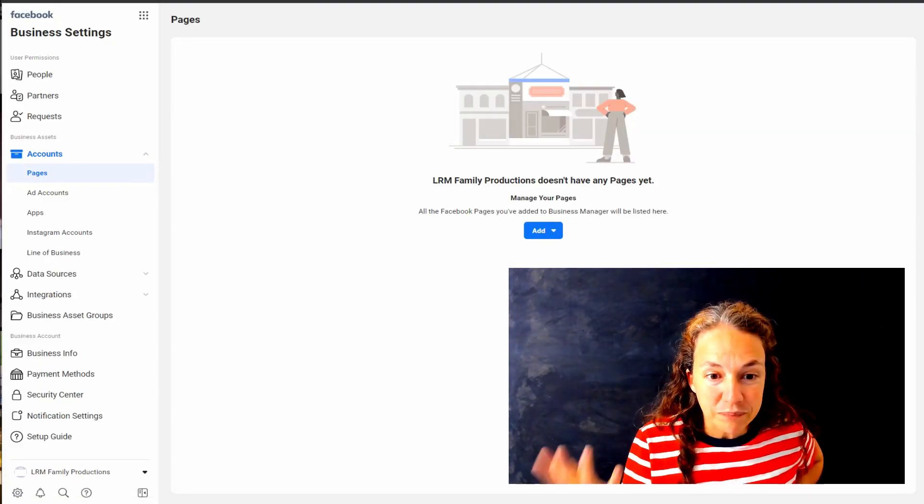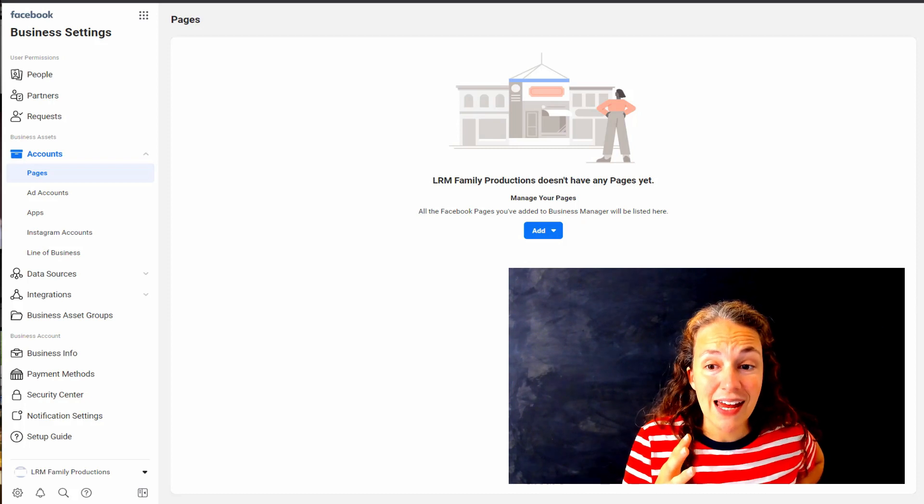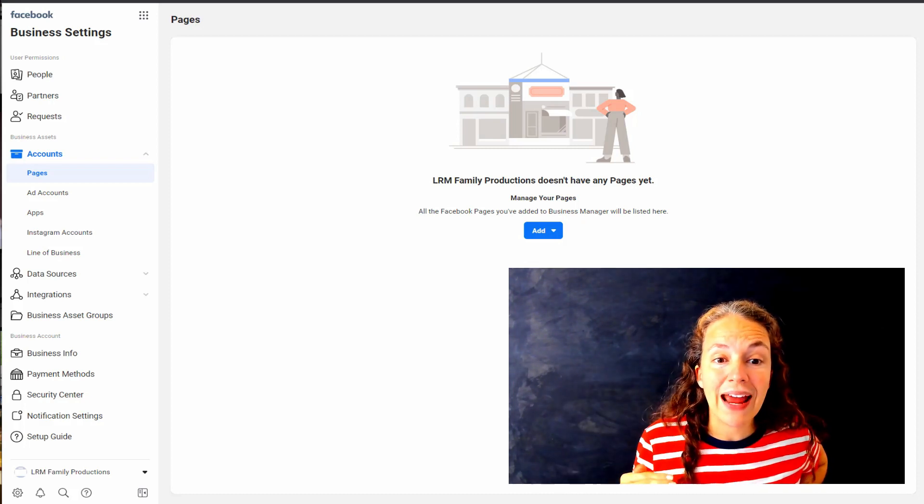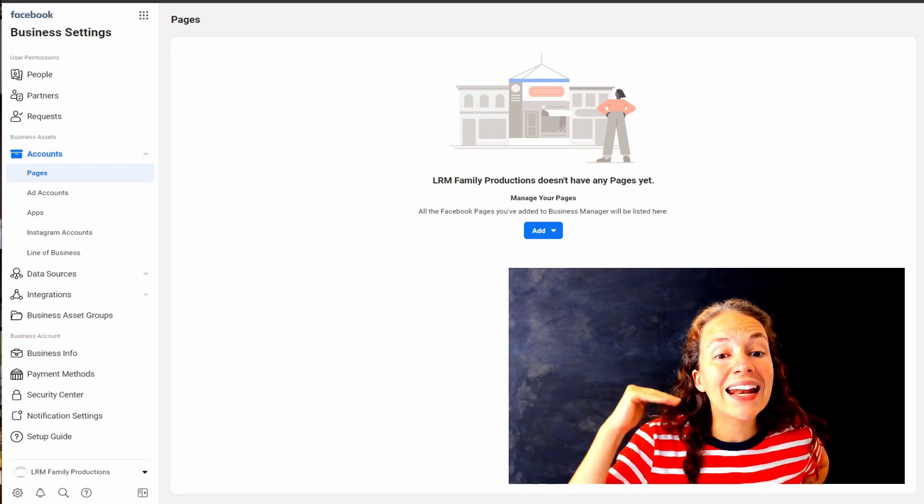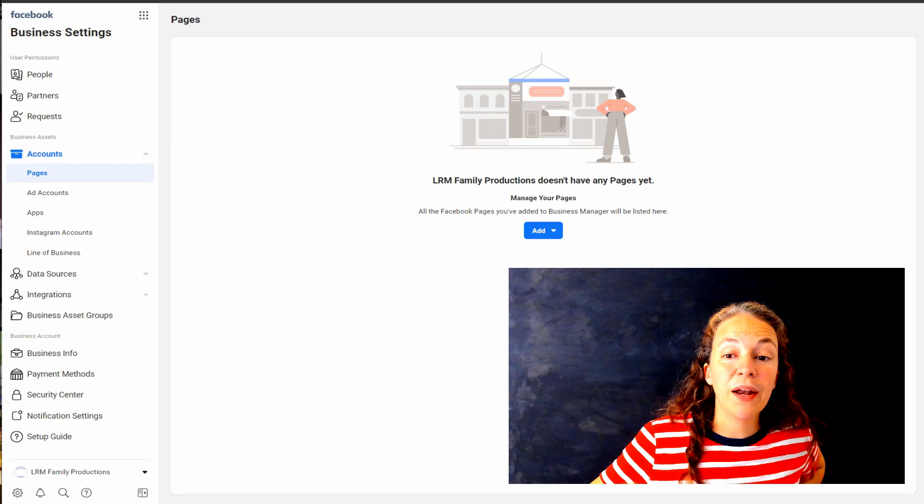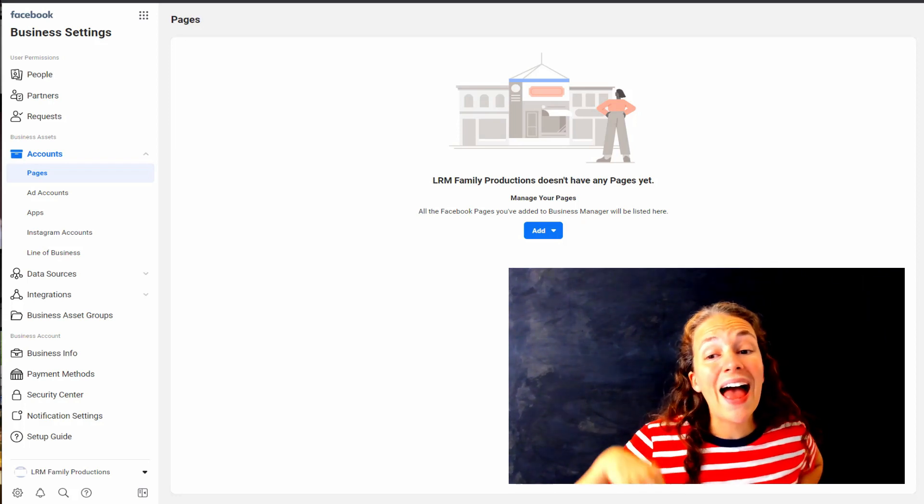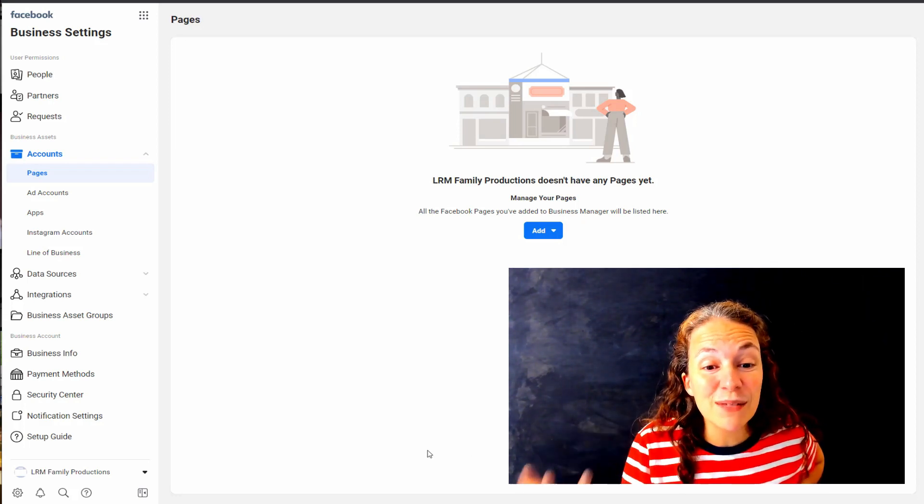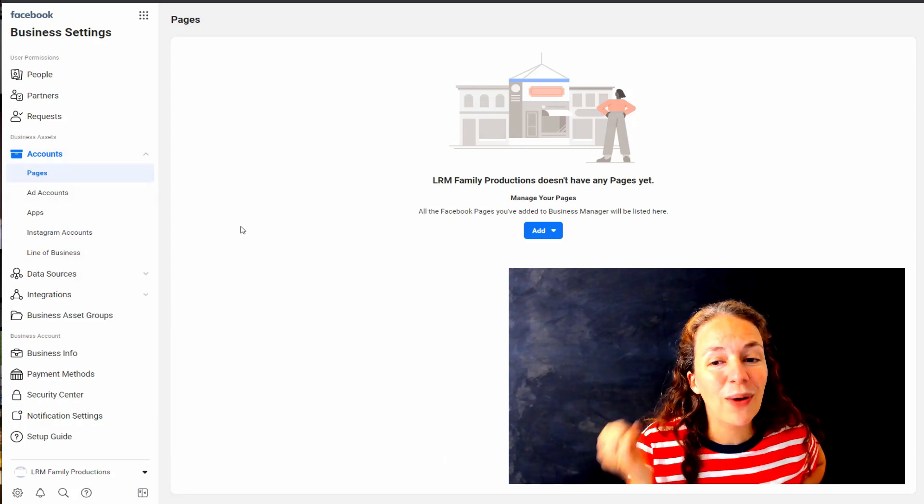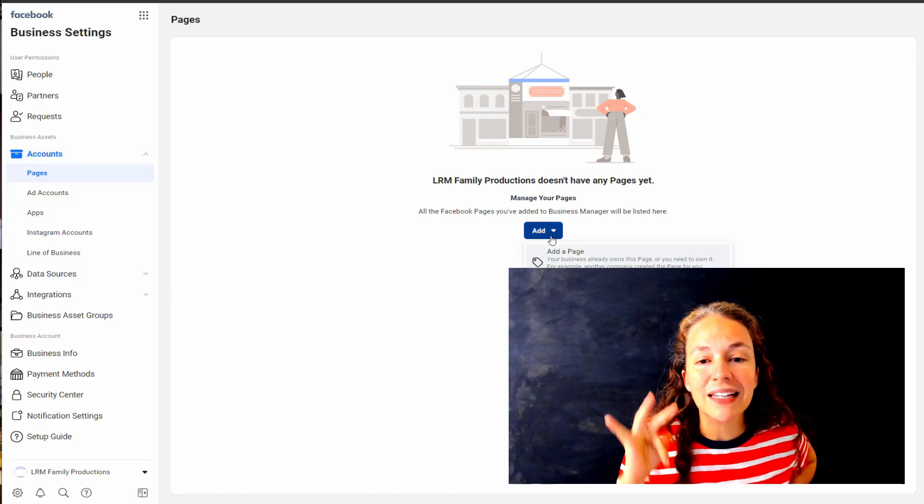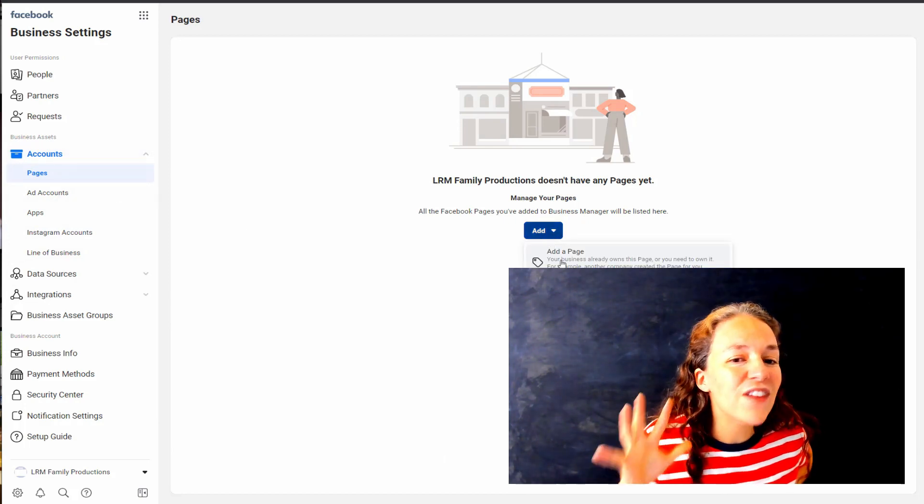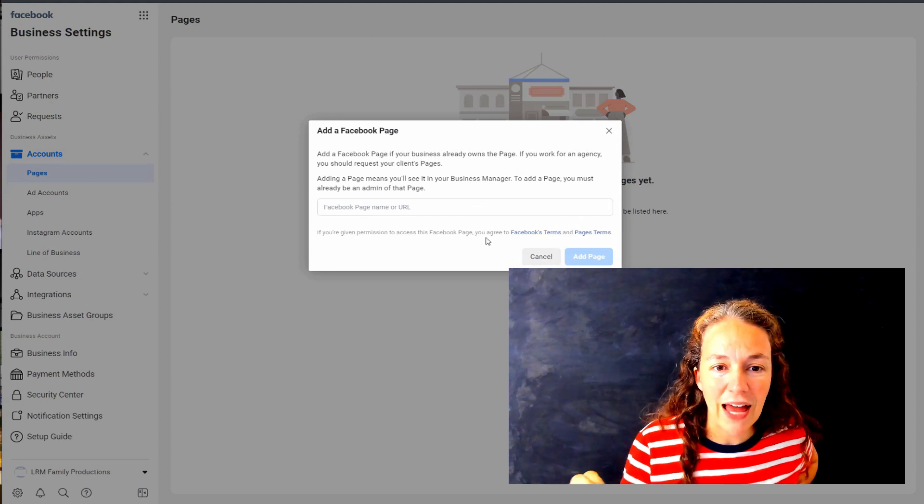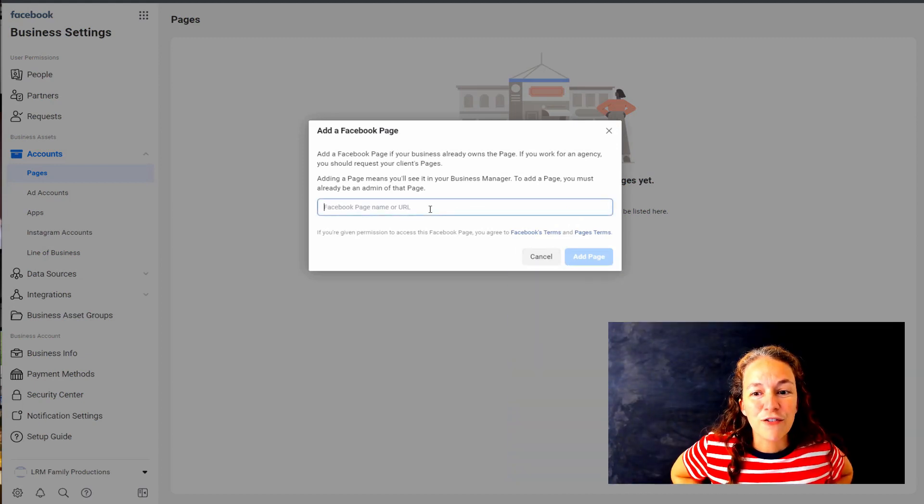Once you're in your business settings, we're going to go through it now and we're going to add some pages, we're going to add people to this, we're going to add our payment plan system to this. We're going to show you how you can set up your Business Manager in literally just five to ten minutes flat.